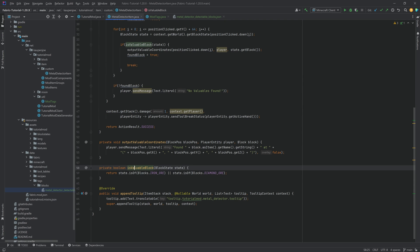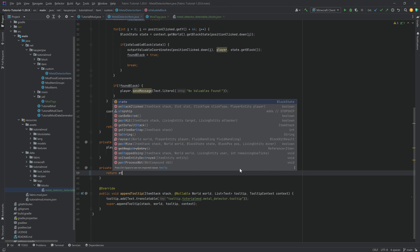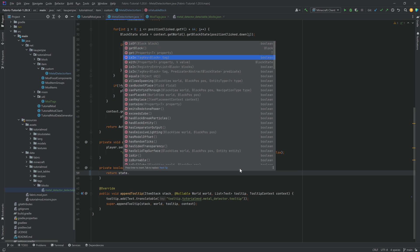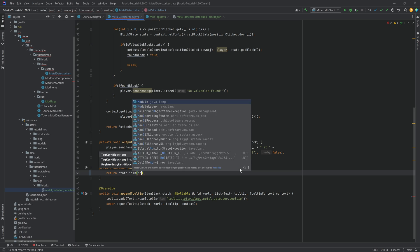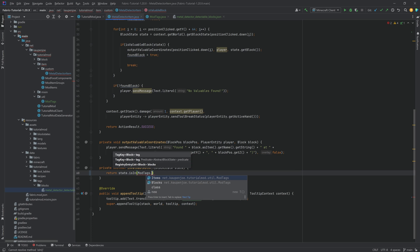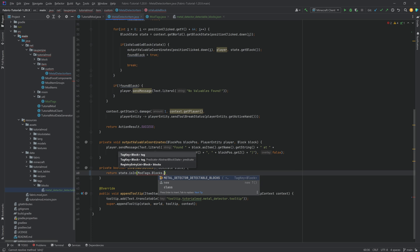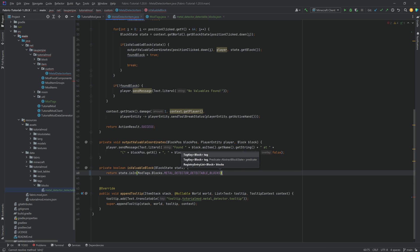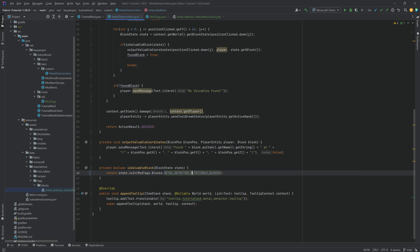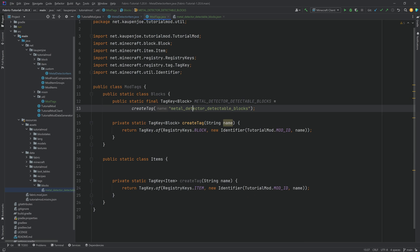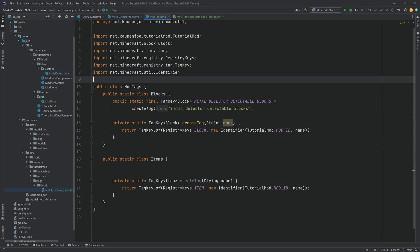To do this in the is valuable block method, we of course want to change this from hard coding the iron and the diamond ore to saying state.isIn. We're going to call the isIn method and then just saying mod tags.blocks.metaldetector detectable blocks. And that's it. Now it's going to basically take a look at whether or not the state passed into this method is part of the tag right here. And if it is, then we found a valuable block and we're going to output it and so on and so forth. So as crazy as this, that is actually all that we need to do.